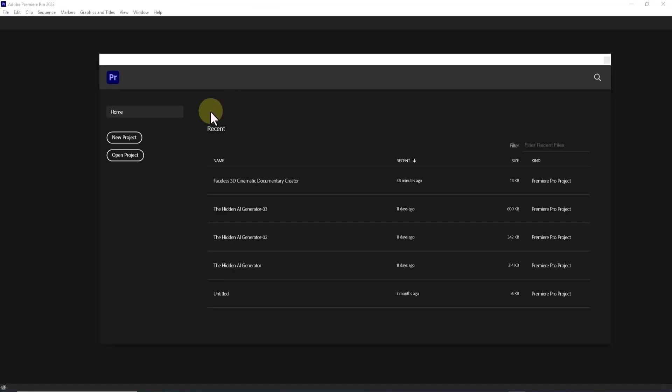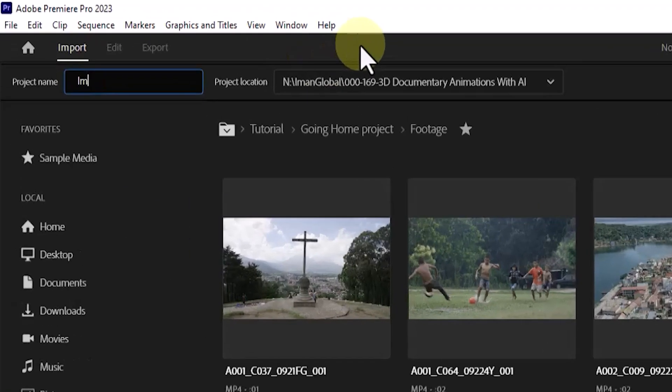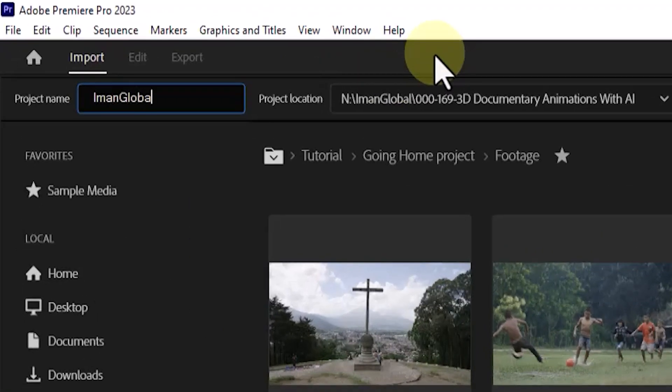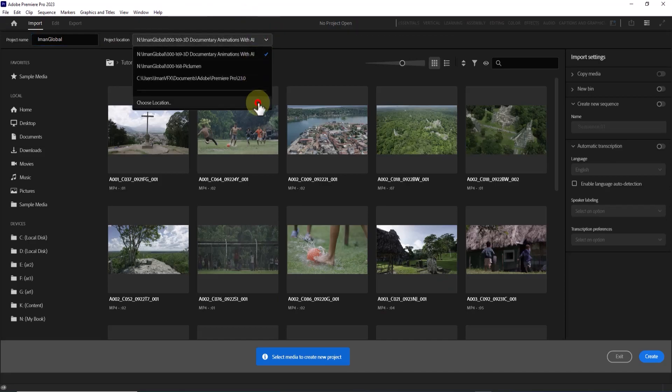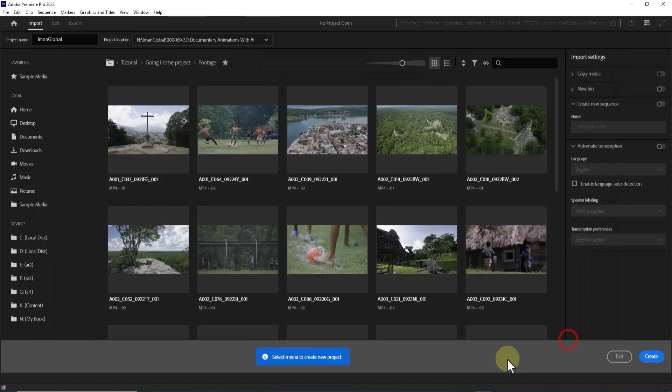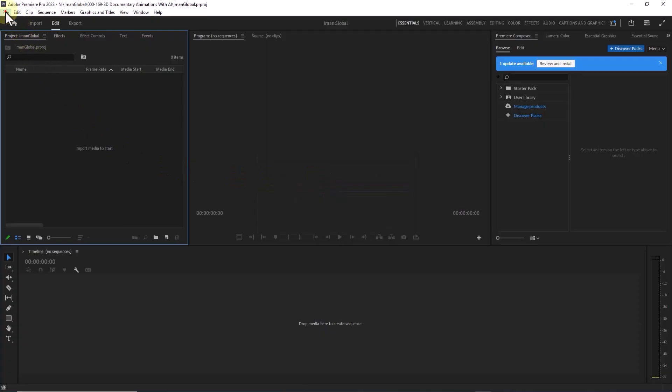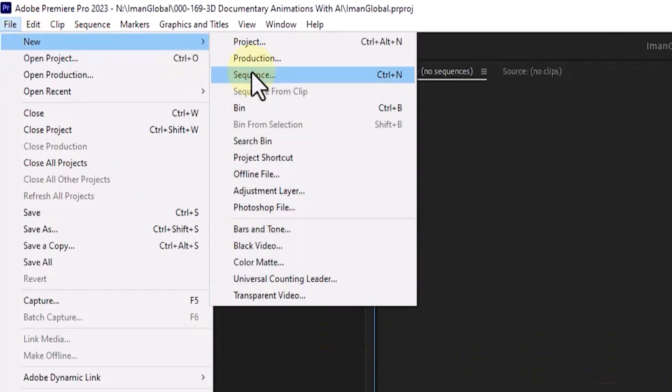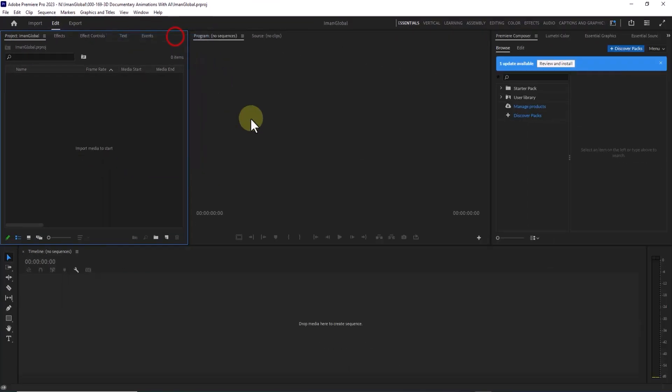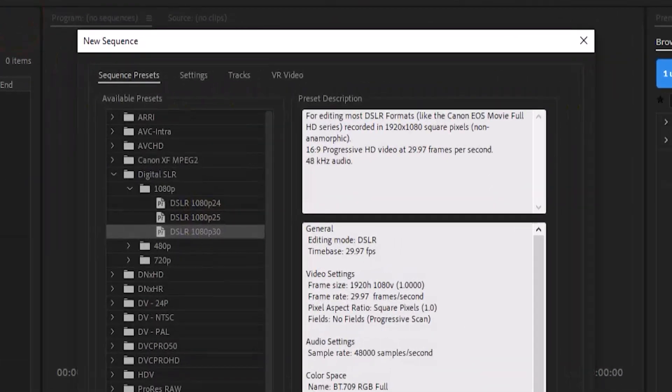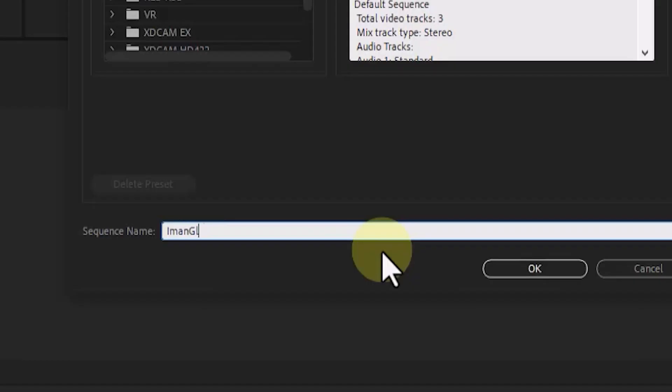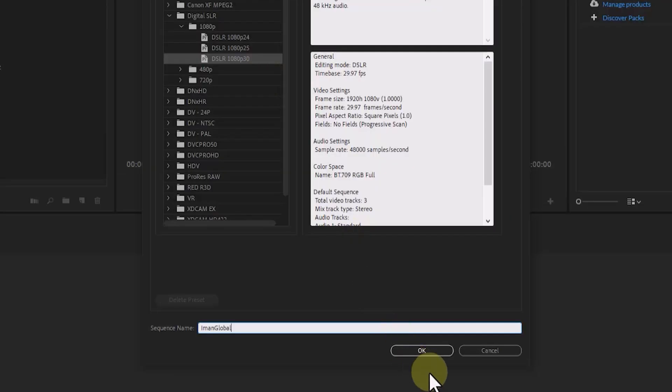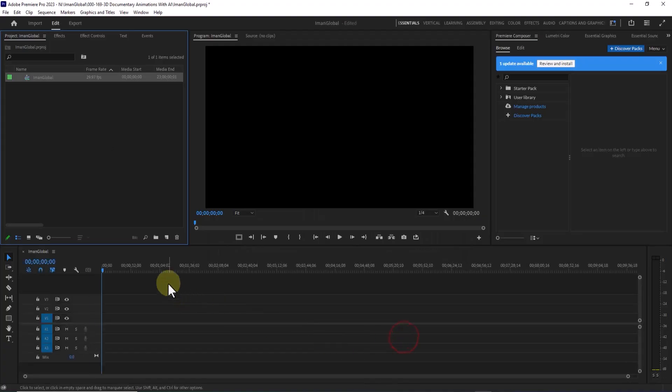In Adobe Premiere Pro, I start by creating a new project. I give it a name, choose a save location, and click create. Next, from the file menu, I create a new sequence. From the presets, I select 1080 and set my sequence dimensions. I name the sequence and hit OK.